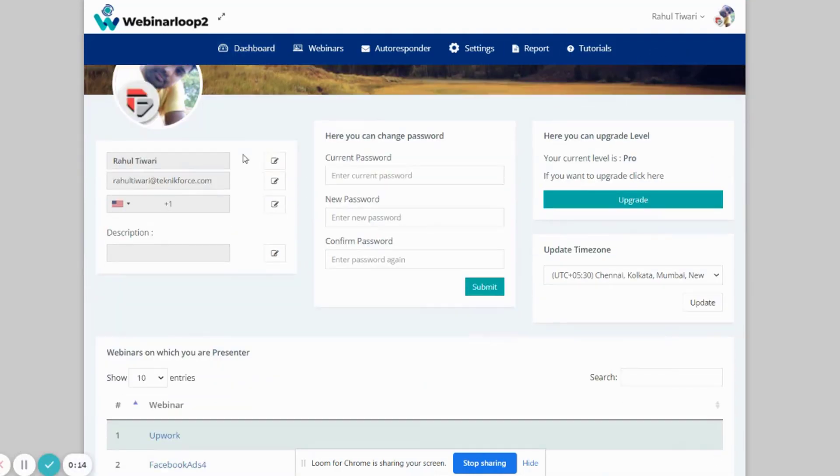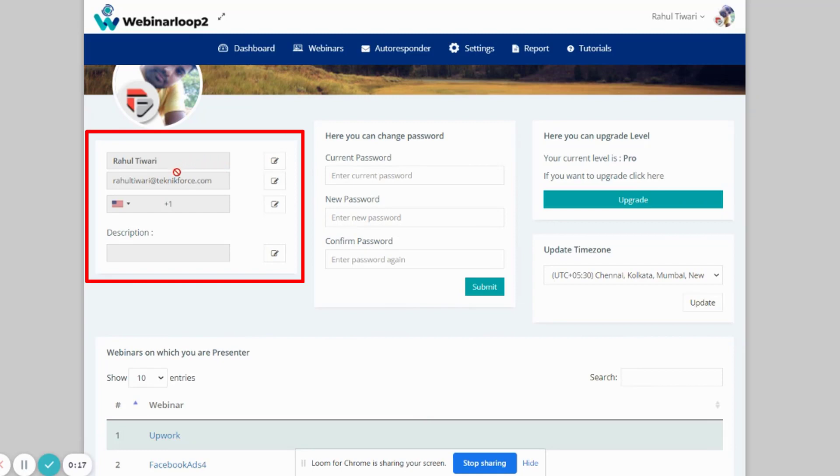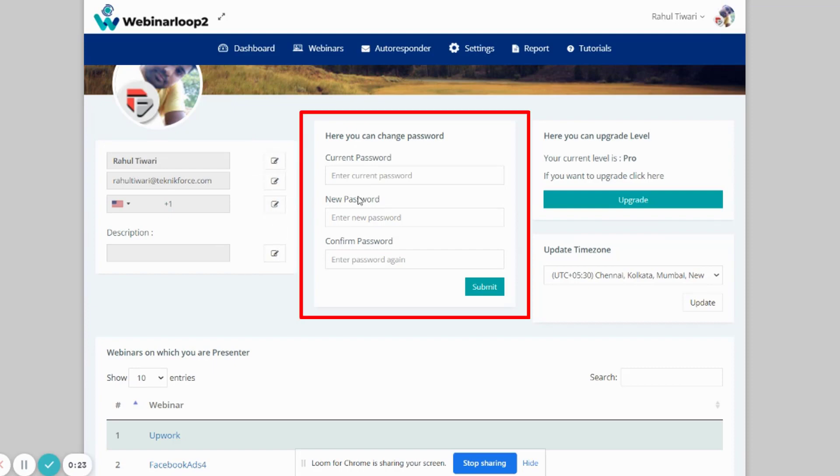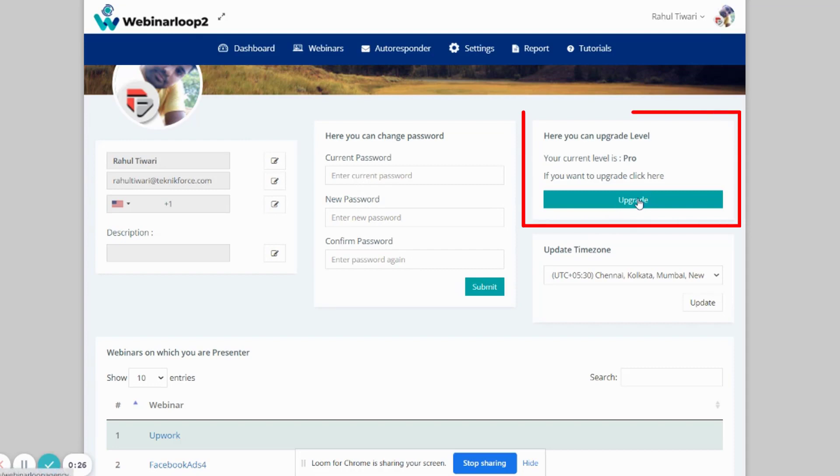Right here is where you can customize your profile name, email address, contact number, and profile description. Just click on the Edit button if you want to make some changes. You can also change your password from here. And if you want to upgrade your package level, just click on this button.